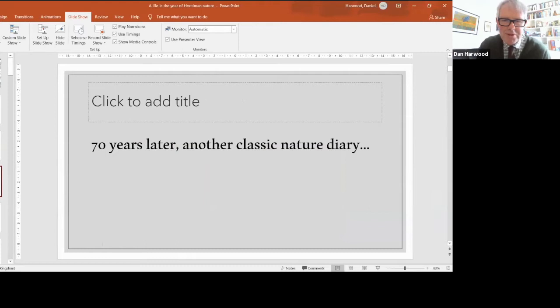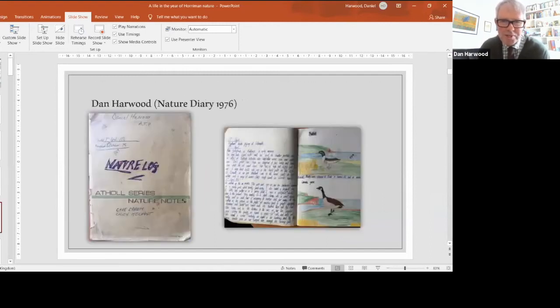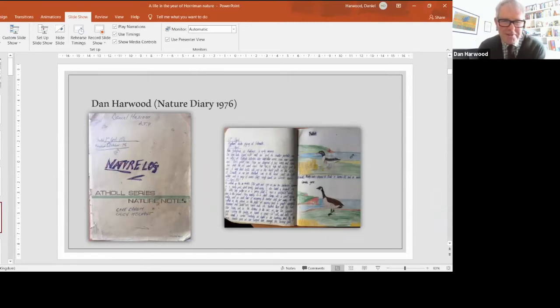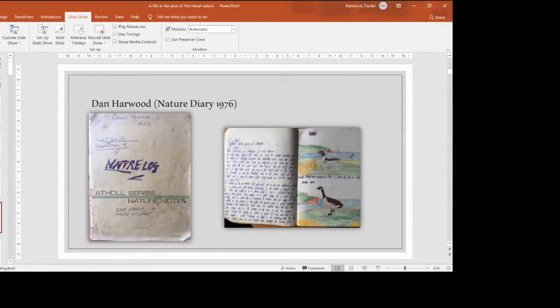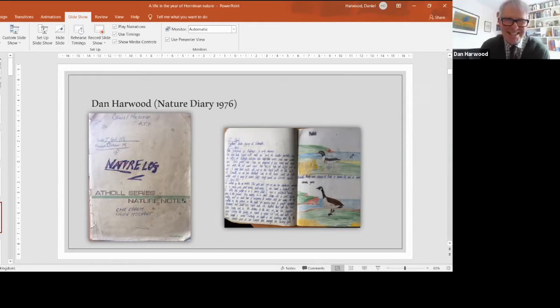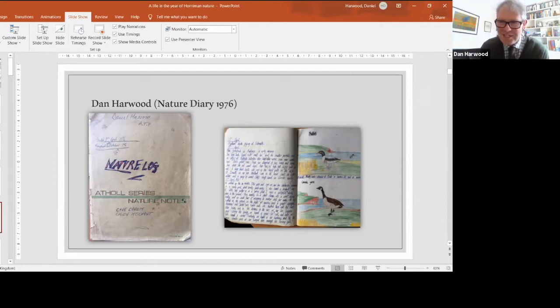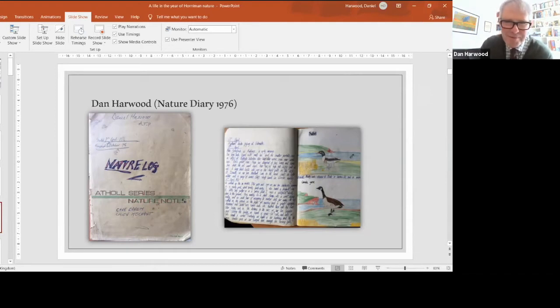There's another classic nature diary though, 70 years later: my classic nature diary of 1976. You'll see the beautiful front cover decorated with graffiti. Those wonderful illustrations - that Canada goose looks like it's about to fly off the page, absolutely beautiful.